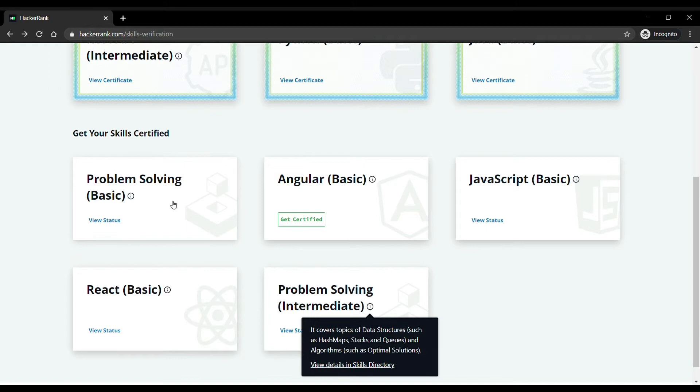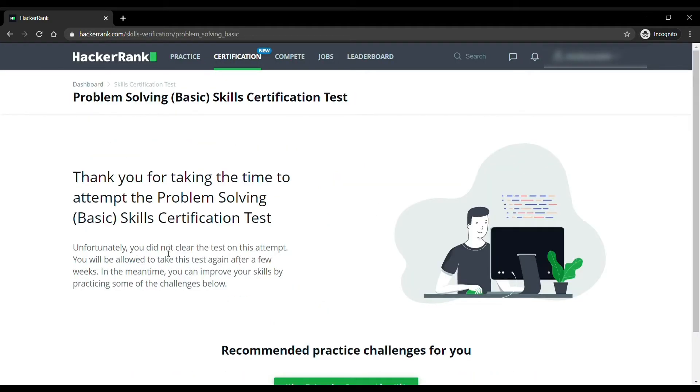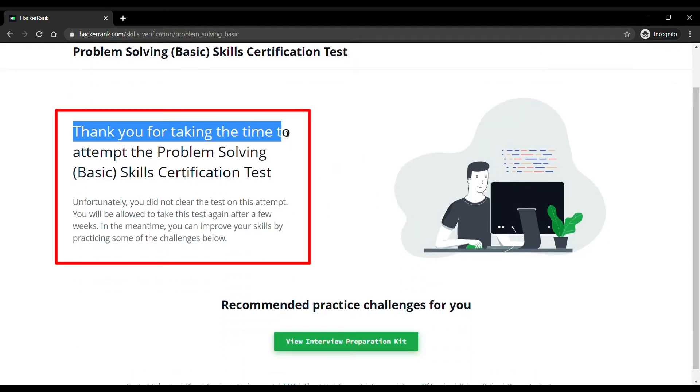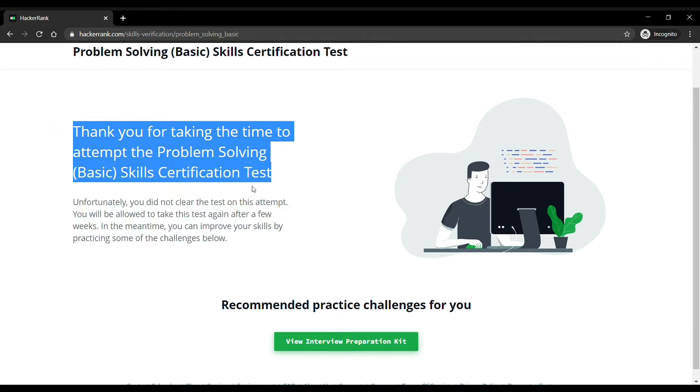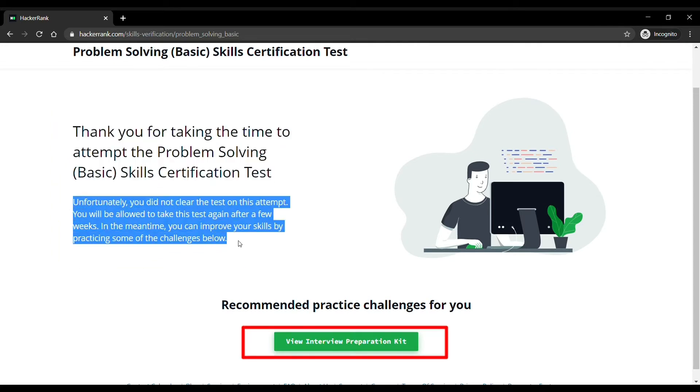This page says that you have failed in the test and if you want to learn and practice, then take your time and come again. You can also go to this link for preparation kit.